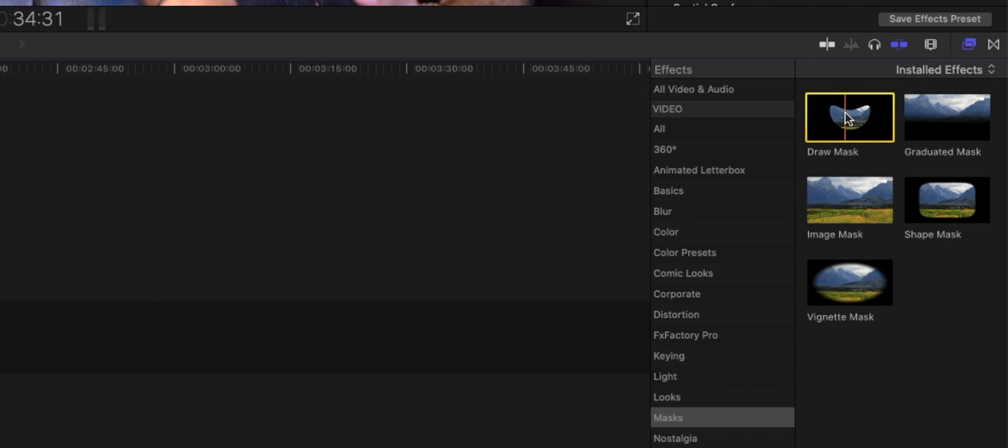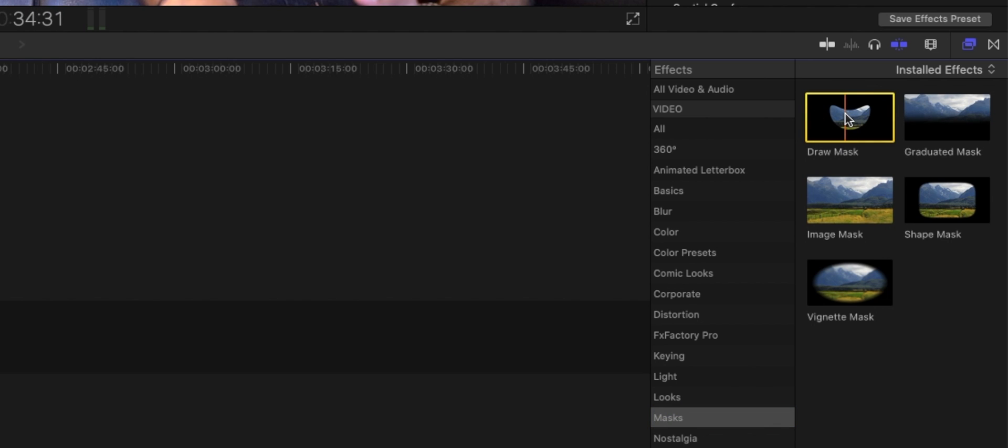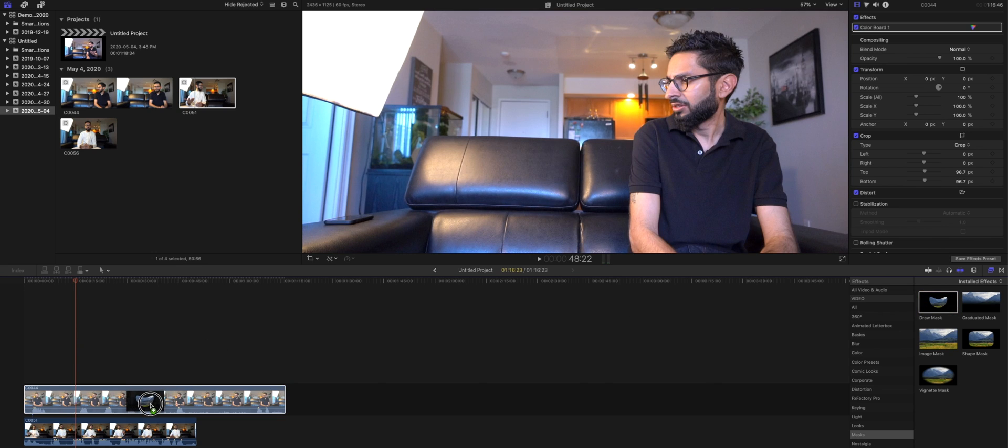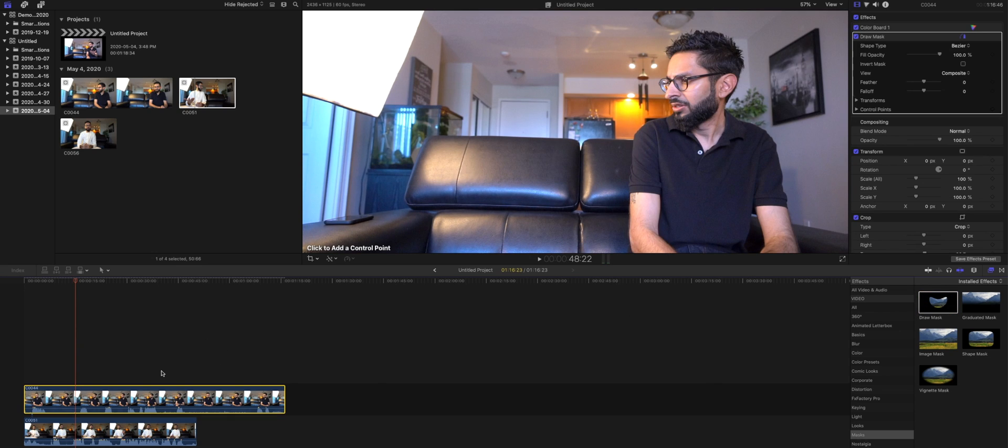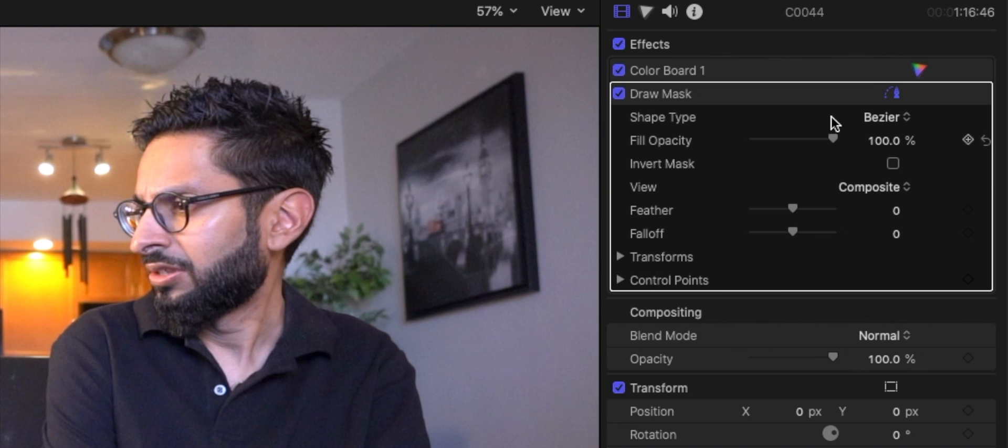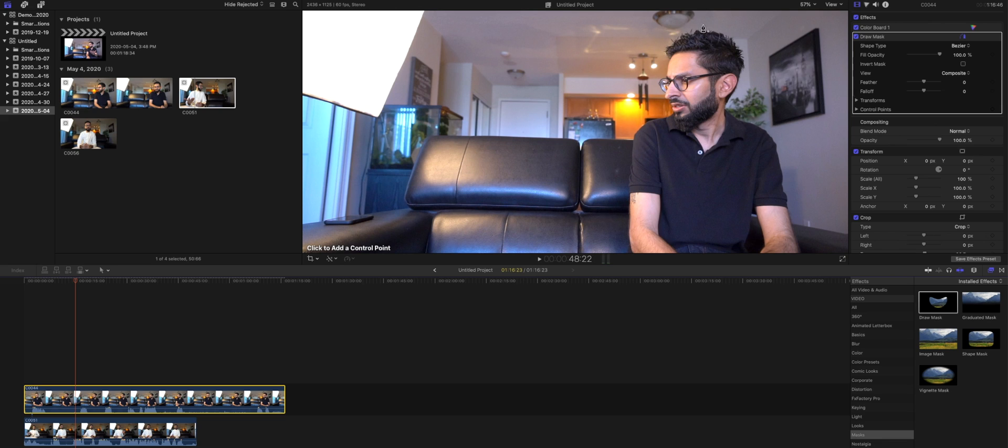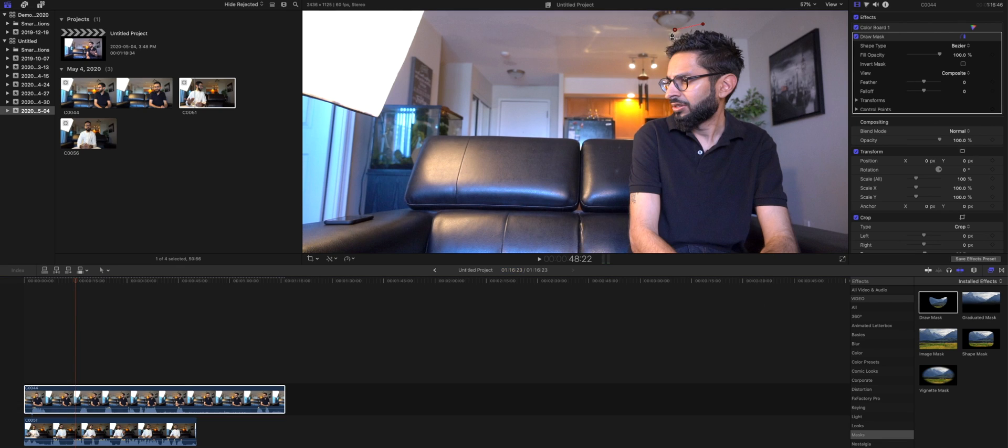Okay we're going to drag and drop this on top of the first clip. And we want to make sure that draw mask is selected at the top here with a check mark. You already notice that you have this pen tool. So what we're going to do is we're going to cut out myself from everything else. So pretty much start off at the top here.